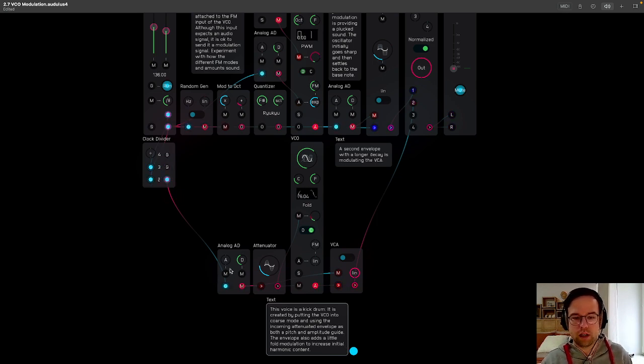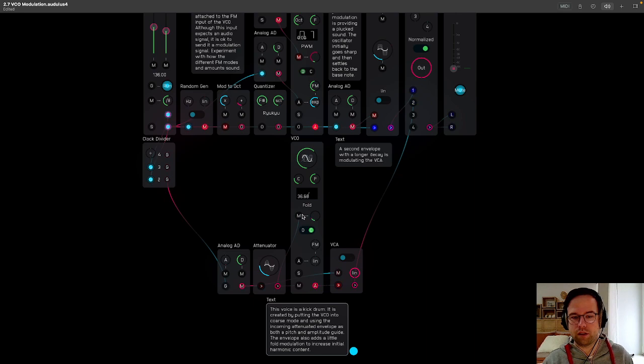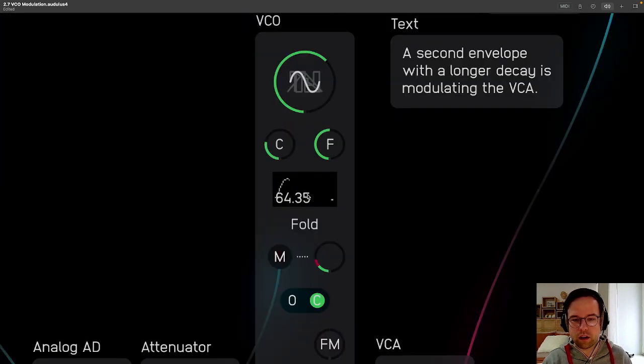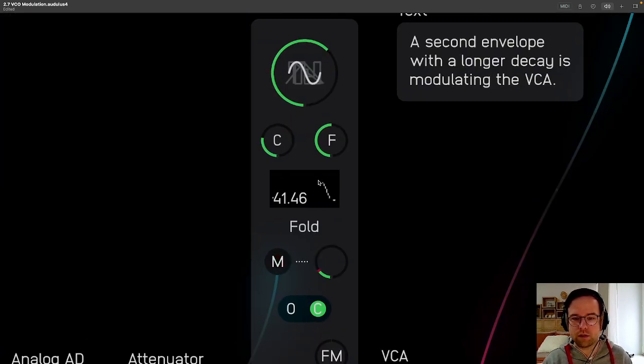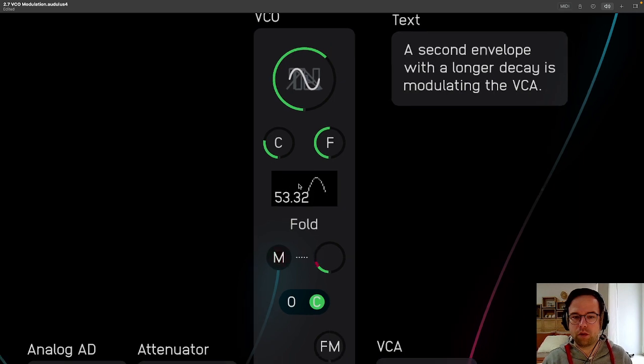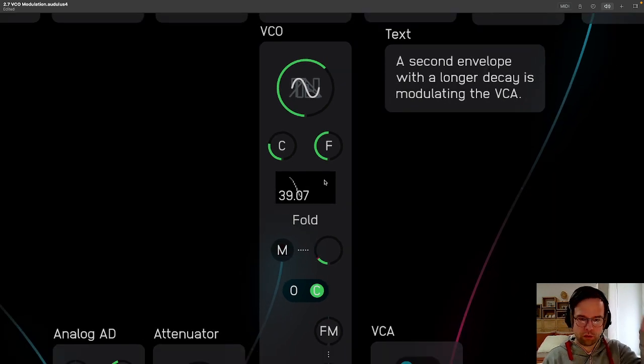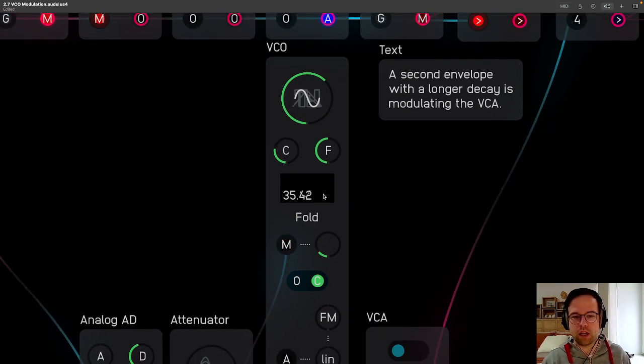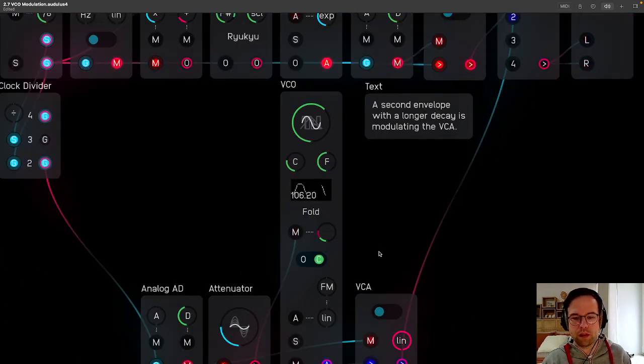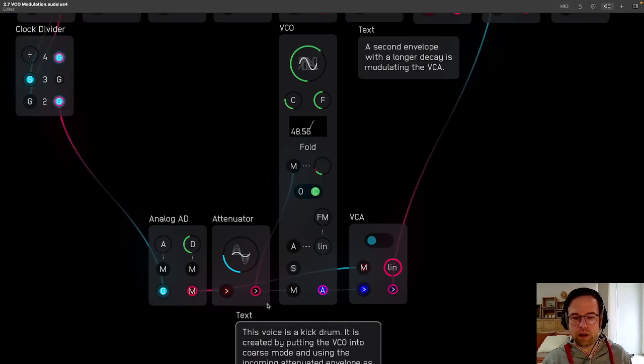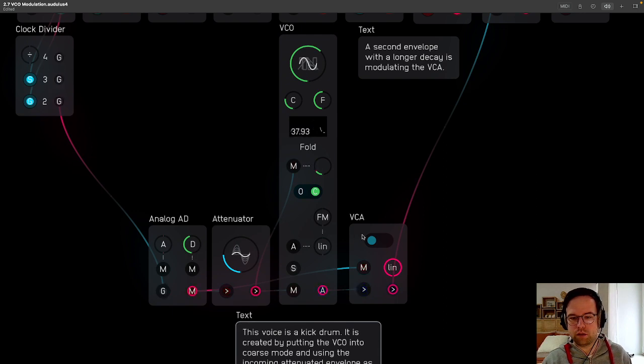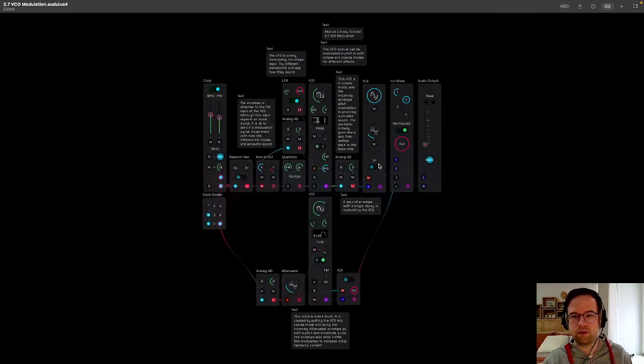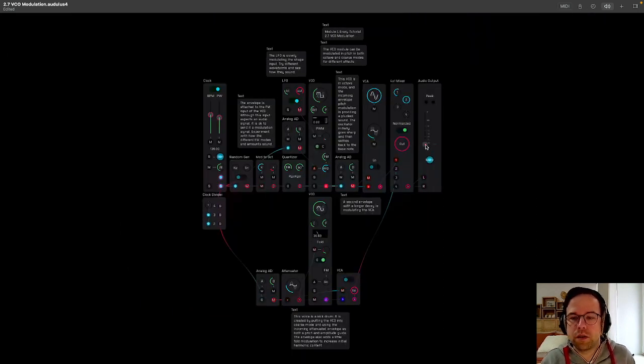So you can see this one envelope being triggered here. It's adding a little bit of harmonic content into this wave by squaring it off a bit before it goes back down to being a sine wave. And then it also is opening and closing the VCA. So we'll hear how it sounds here.